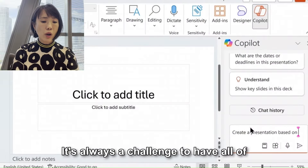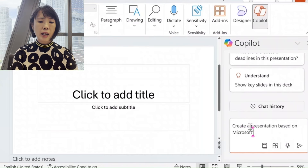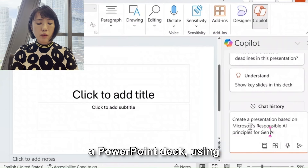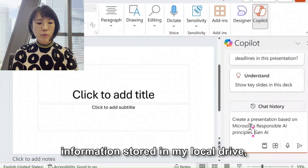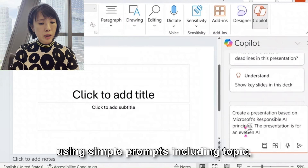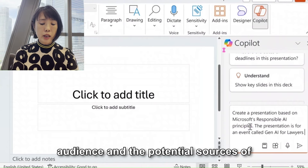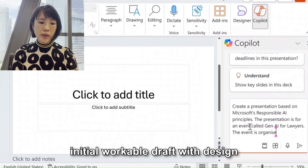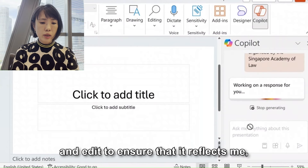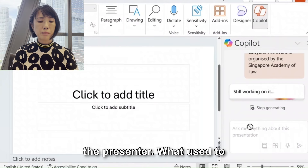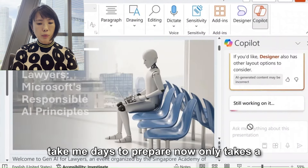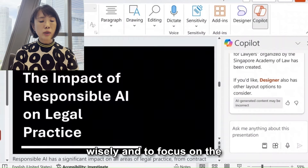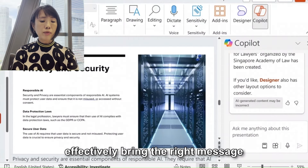It's always a challenge to have all of these ideas and creativity in our heads and face a blank PowerPoint. I find Copilot essential in preparing a PowerPoint deck using information stored in my local drive, using simple prompts including topic, audience, and potential sources of information, to create an initial workable draft with design ideas, which I can then review and edit to ensure that it reflects me, the presenter. What used to take me days to prepare now only takes a few hours, and I can use that time wisely to focus on the delivery of the presentation and effectively bring the right message across.